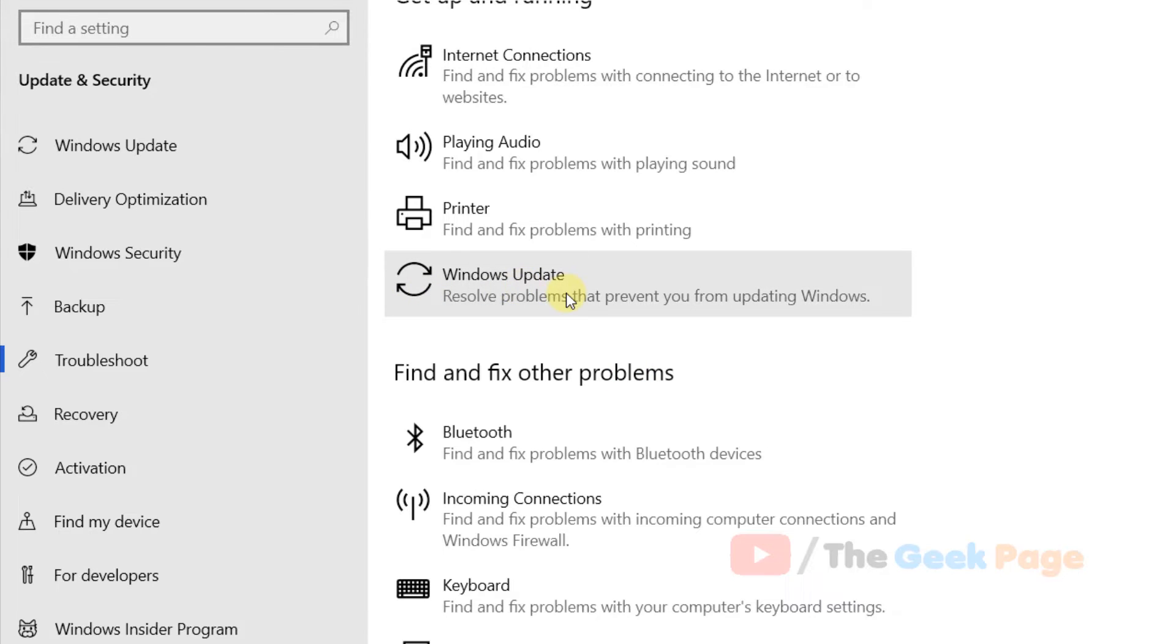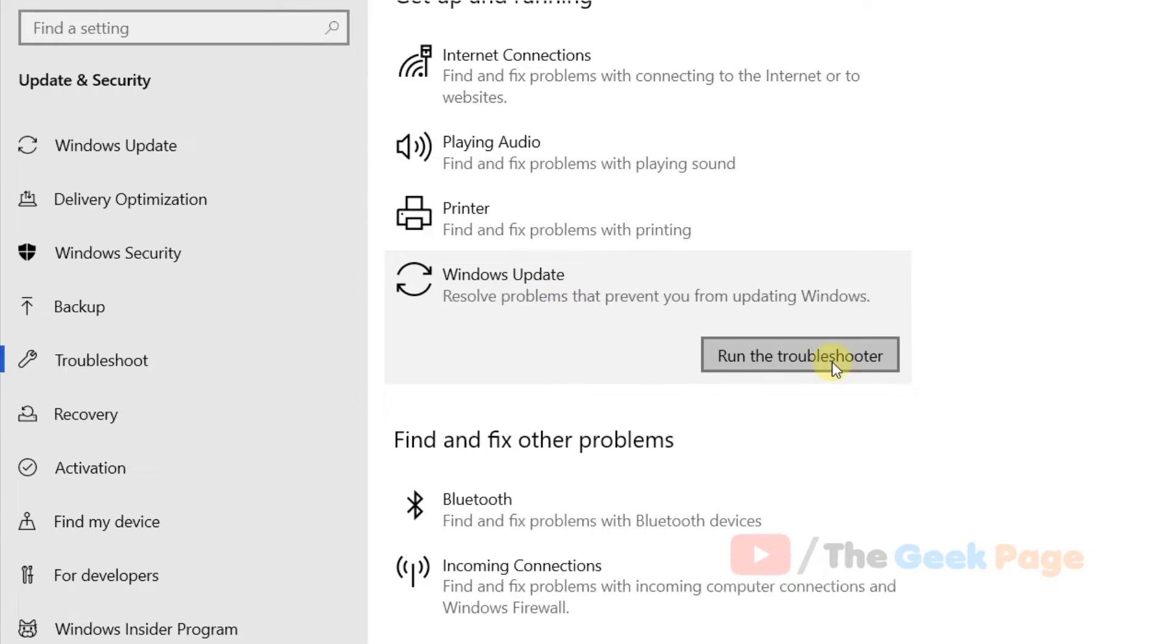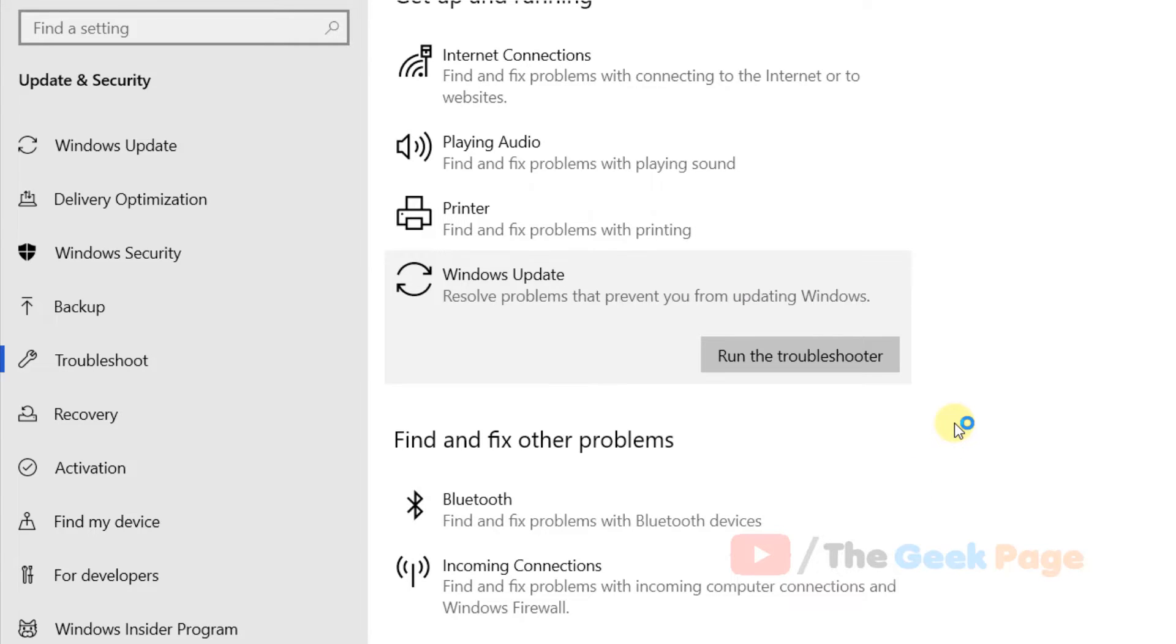Just click on it and now click on Run the Troubleshooter to run the Update Troubleshooter, and it will run and try to find and fix any update problems in your Windows 10 PC.